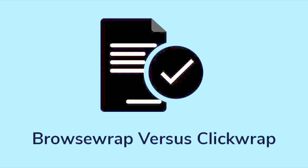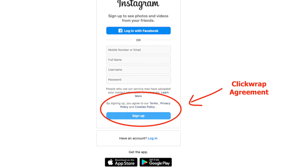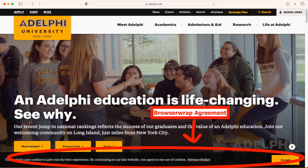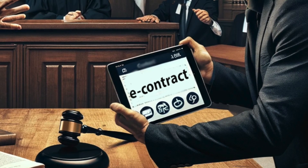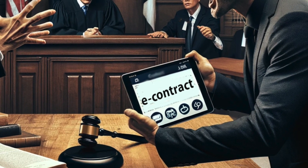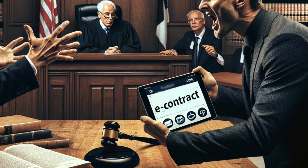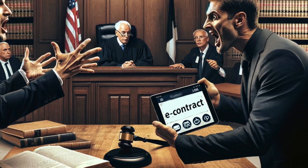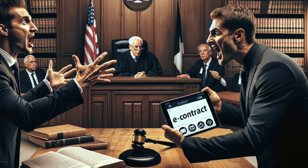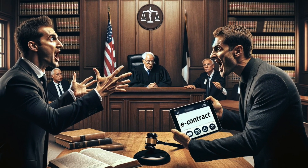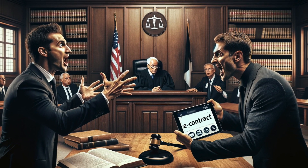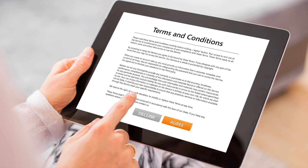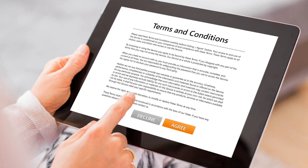There are two main types of these e-contracts: clickwrap and browserwrap. Clickwrap is when you actually have to click something to say you agree, like when you're signing up for a new app. Browserwrap is sneakier — the terms are there, usually in a link at the bottom of the page, but you don't have to click agree to use the site. Courts usually recognize clickwrap agreements since you have to actively agree, but they're less likely to recognize browserwrap agreements as legally binding since many people don't even know they're agreeing to anything. So the next time you're breezing through those terms and conditions, remember — you're actually making a deal.